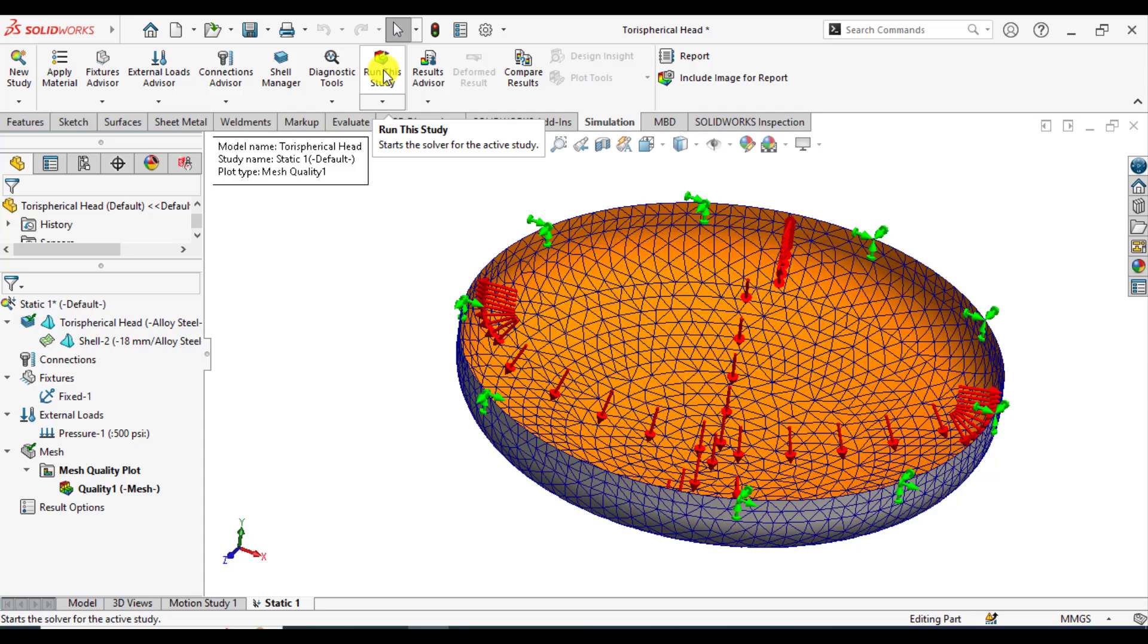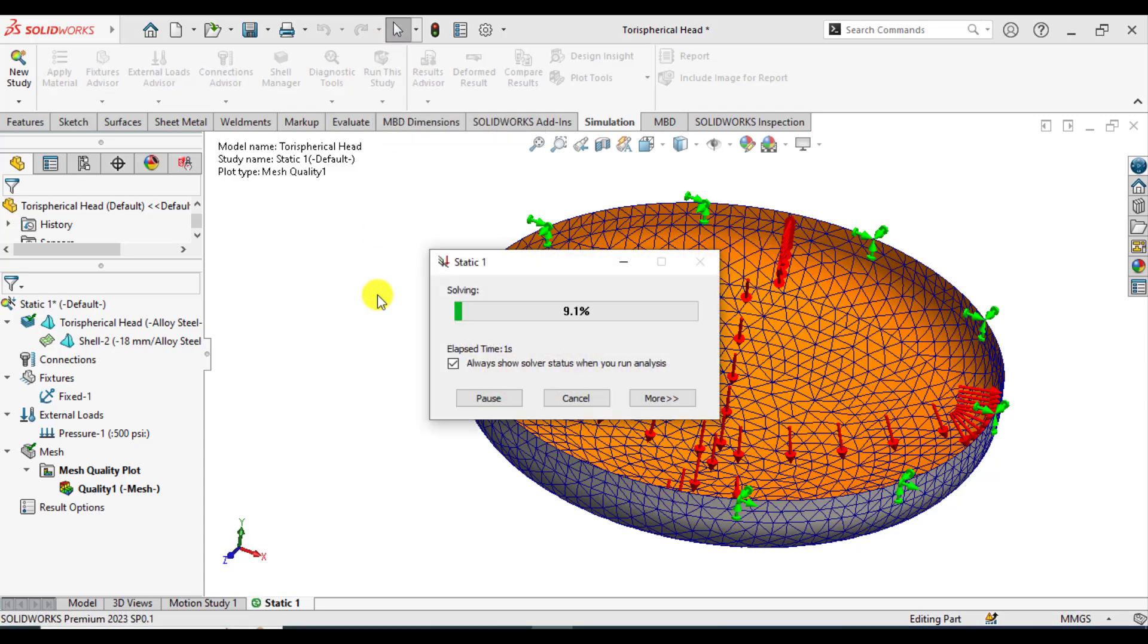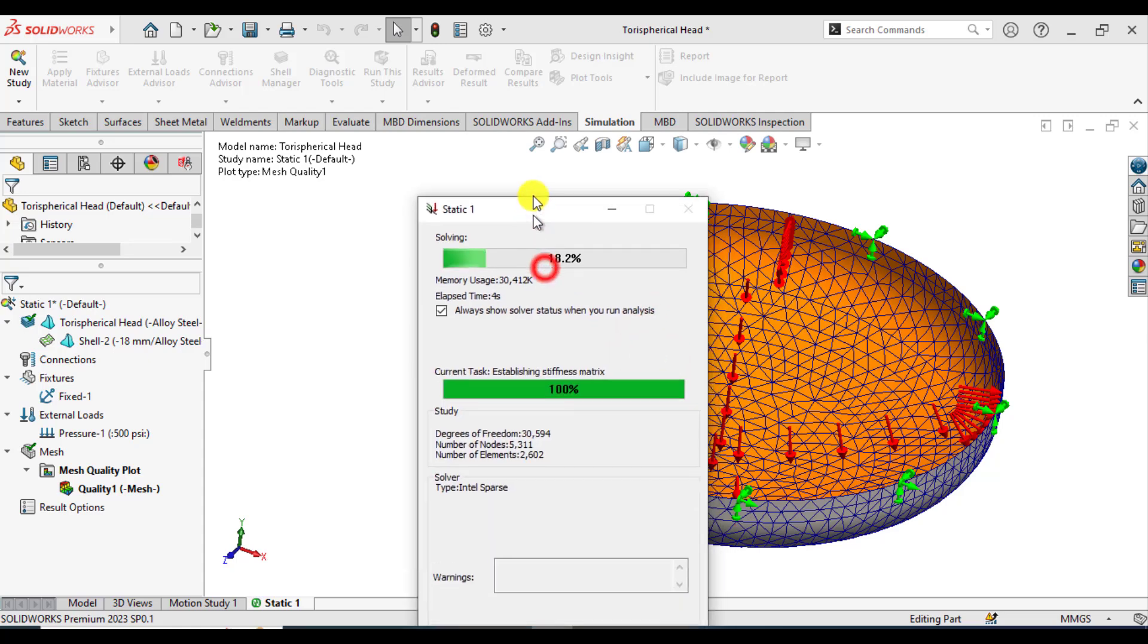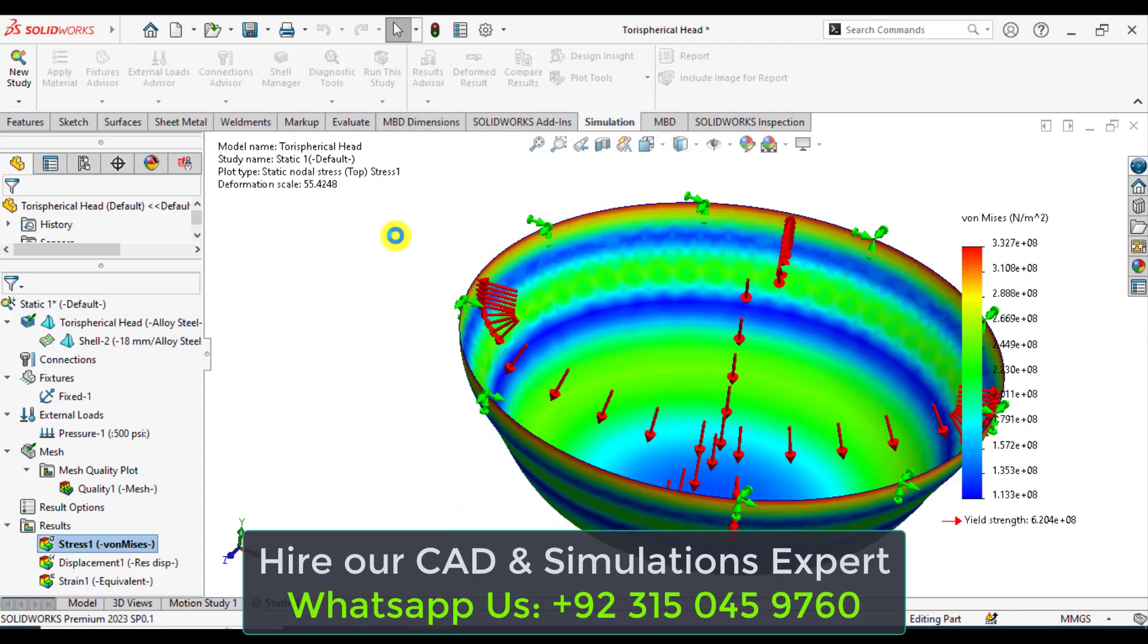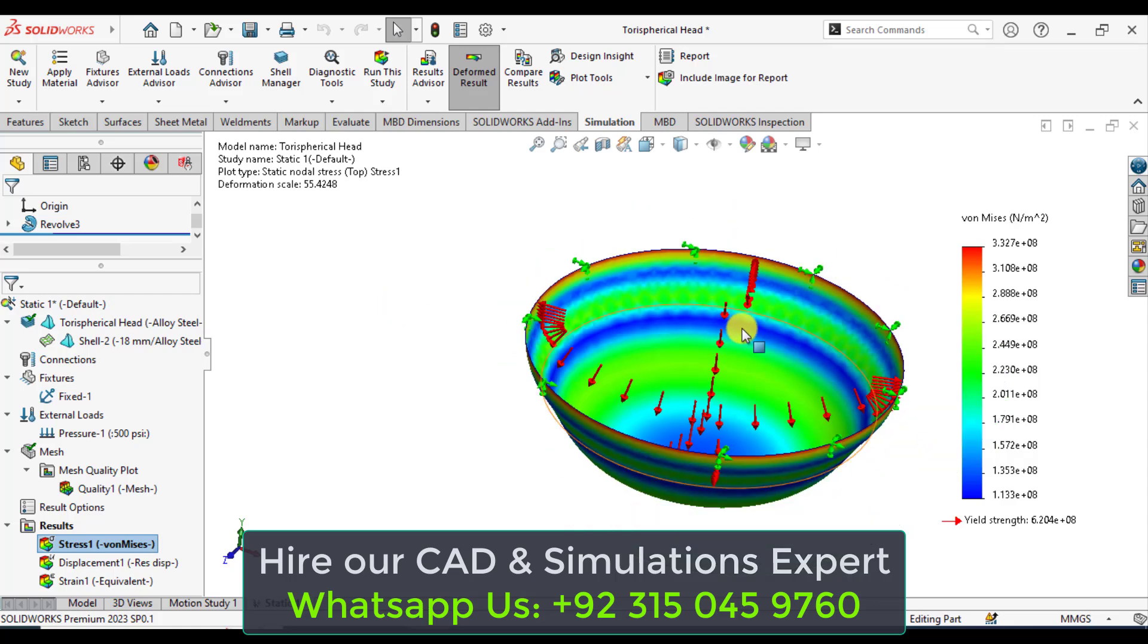Click run this study and wait until your solution converges. If you are new to our channel, you can subscribe for more SOLIDWORKS simulation tutorials.